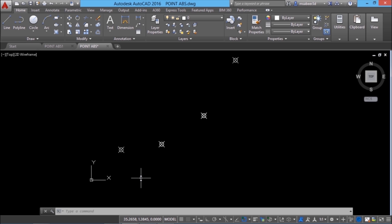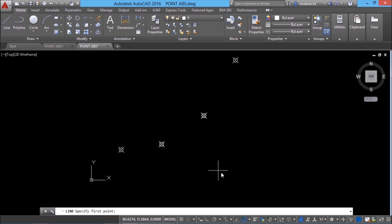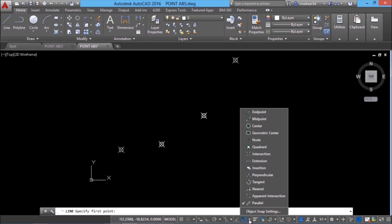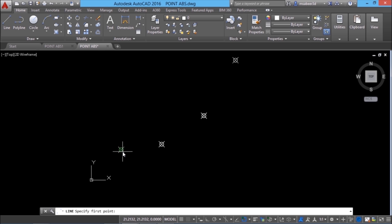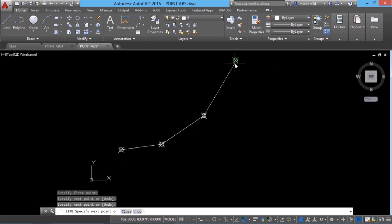So, let's draw lines connecting these nodes. Let's execute line command and I want to catch these points. For that, you have to activate the node option in the object snap. We will see the concept of OSnap in detail in the coming tutorial. Anyways, I have activated node and I'll draw lines from this point to this point to this point to this point.